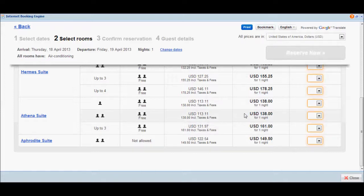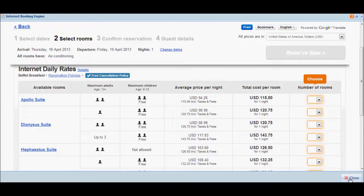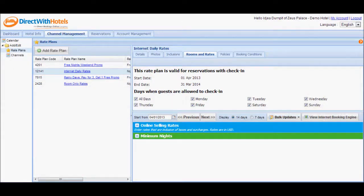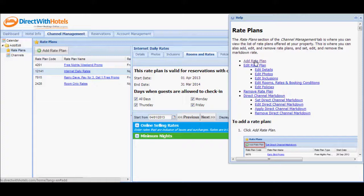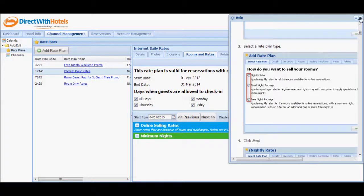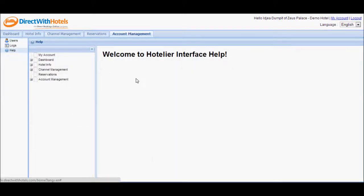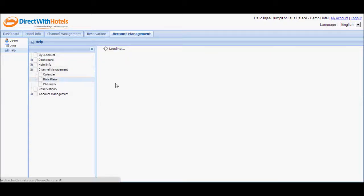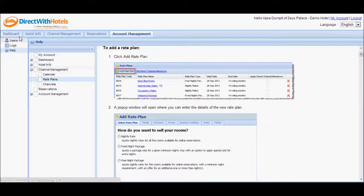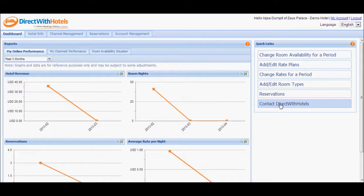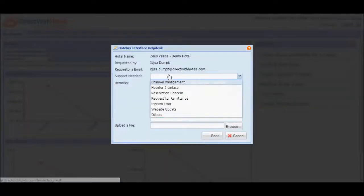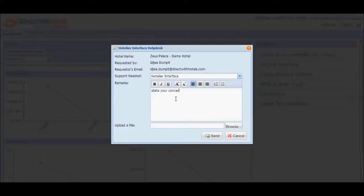Now that you're done checking that the rates are appearing correctly in the Internet Booking Engine, you may close this window. Should you need to refresh your knowledge on how to configure rate plans, feel free to view this video at any time. You may also refer to the context-sensitive help content of the Hotelier Extranet by clicking on the question mark icon located in the upper right corner of every section or pop-up window. You may also refer to the Account Management Help section for consolidated help content. Should you need further assistance, go to the Dashboard Quick Links section and click Contact Direct with Hotels. This will open a pop-up window where you can state your concern, and clicking the Send button will send an email to the Direct with Hotels support team who will get in touch with you immediately.